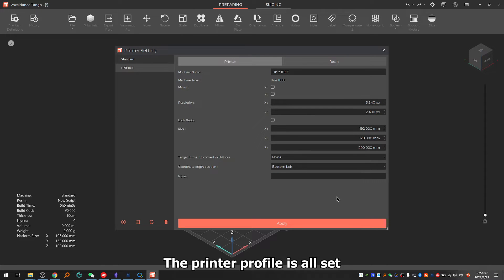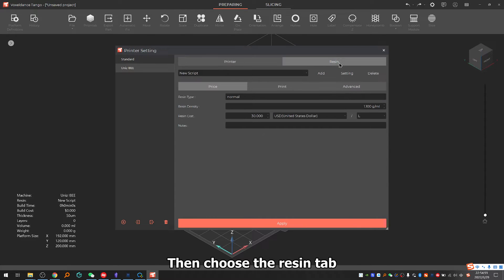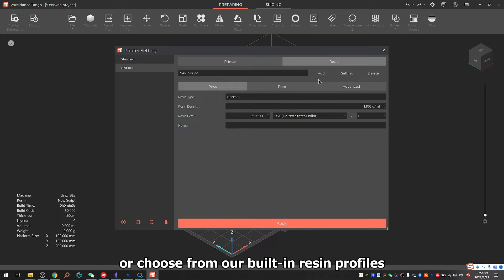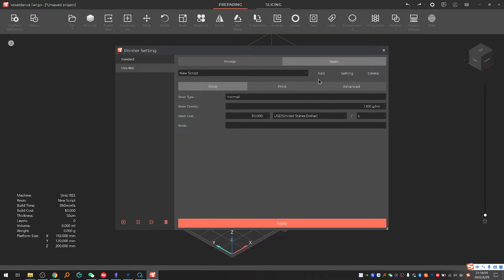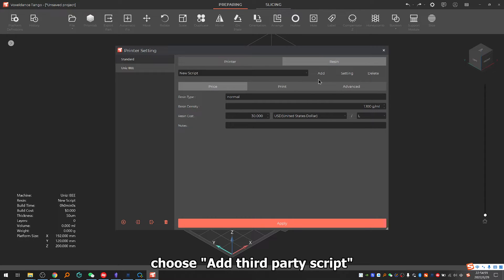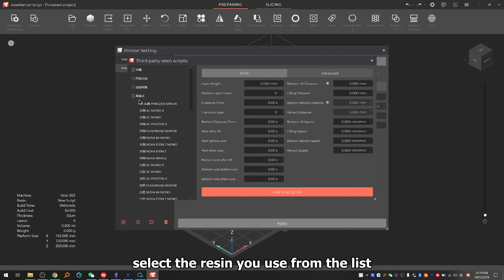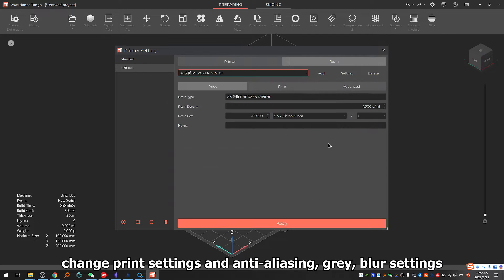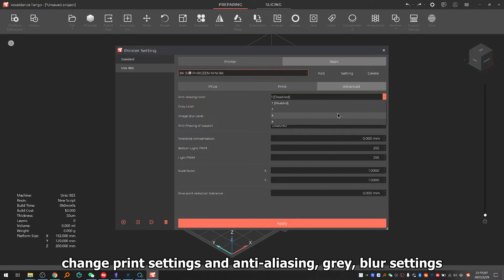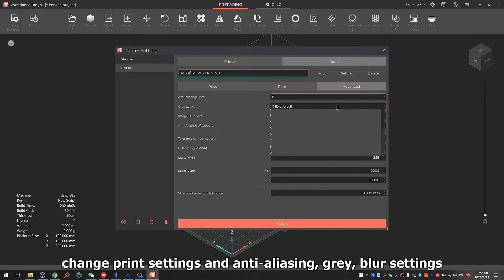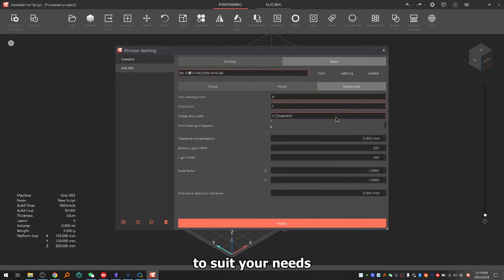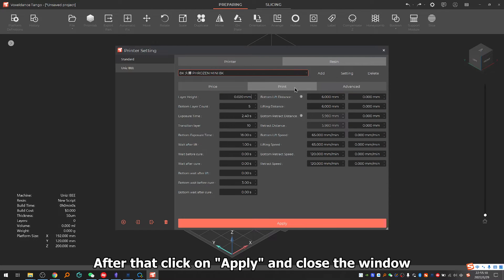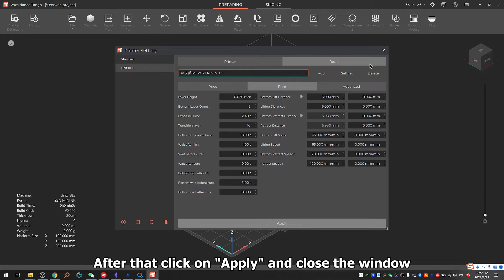Then choose the resin tab. You can add custom script or choose from our built-in resin profiles. To use a built-in resin profile, choose add third-party script, select the resin you use from the list, change print settings and anti-aliasing gray blur settings to suit your needs. After that, click on apply and close the window.